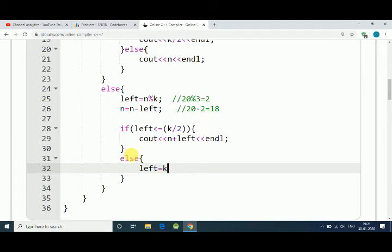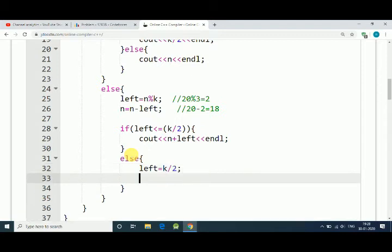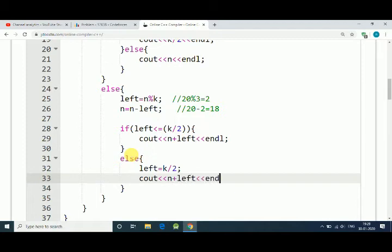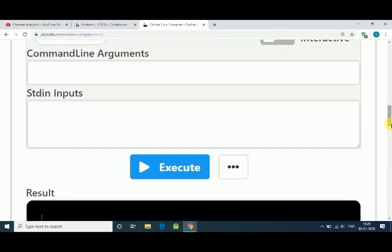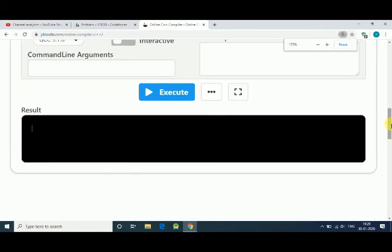And we print out N plus left. So this is the simple solution.